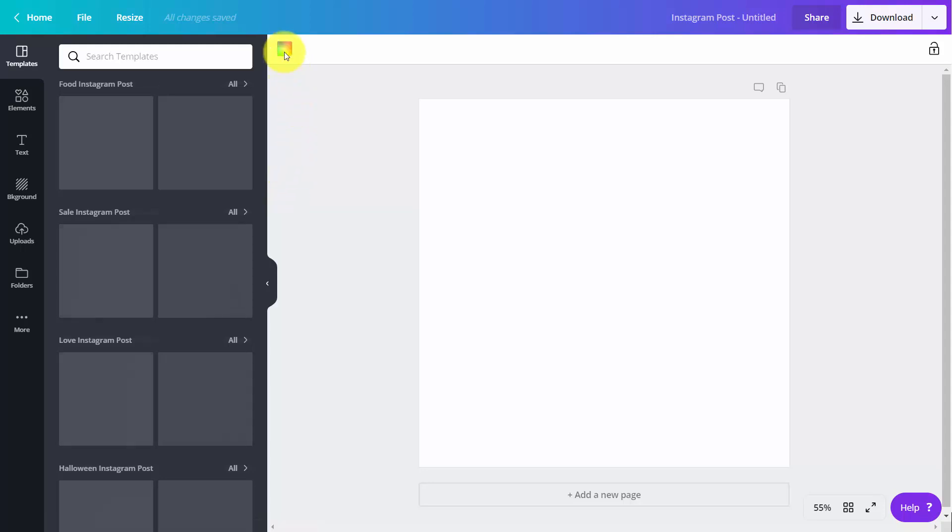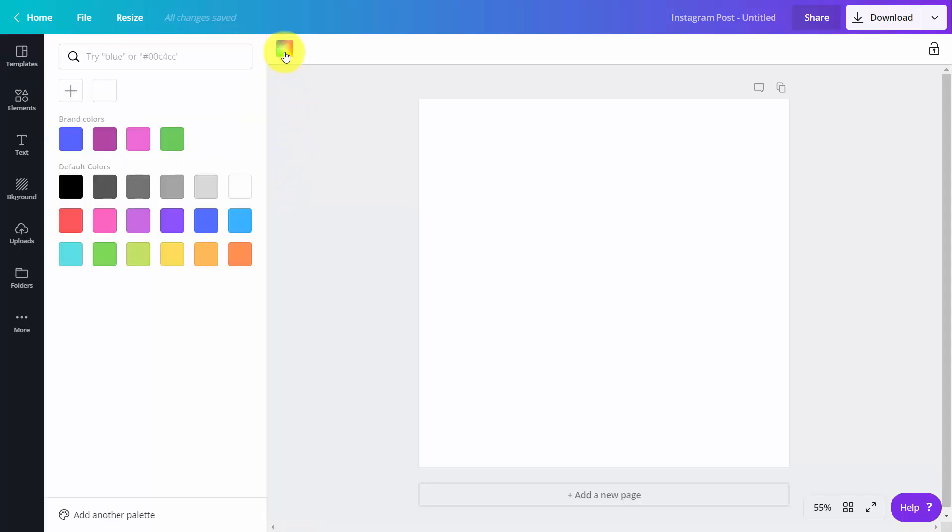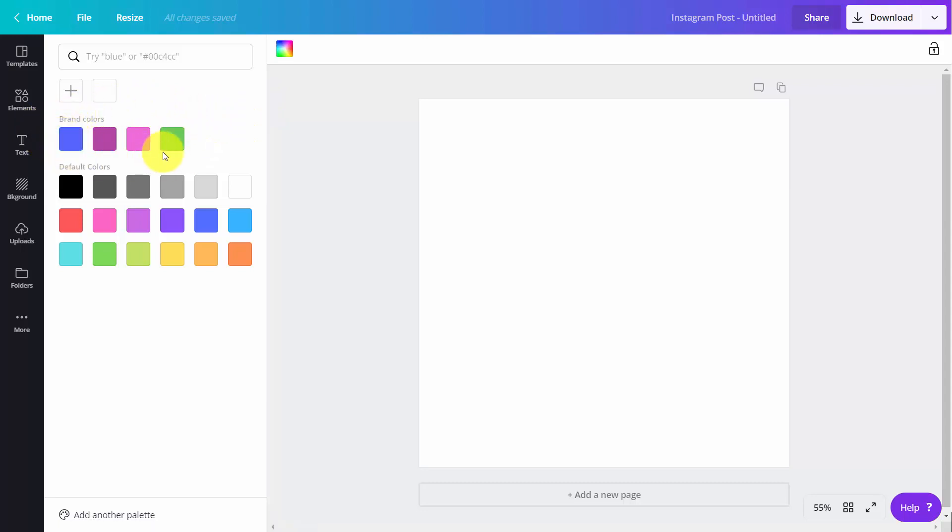If you wanted to choose a color, you're going to see that your brand colors are going to be there. And the same is going to be true for your entire team.